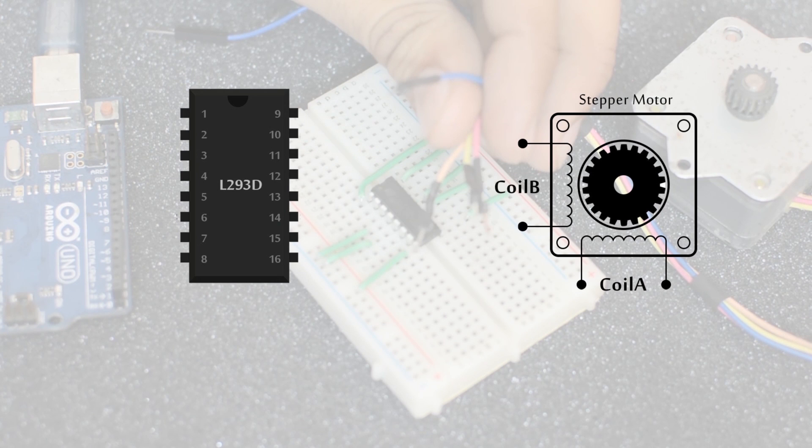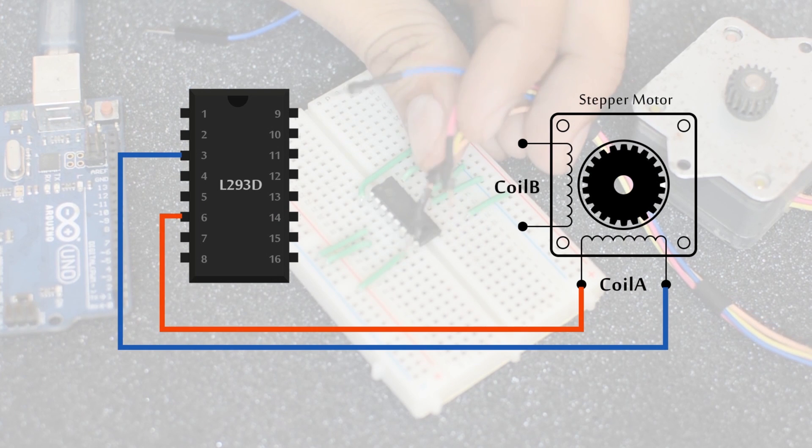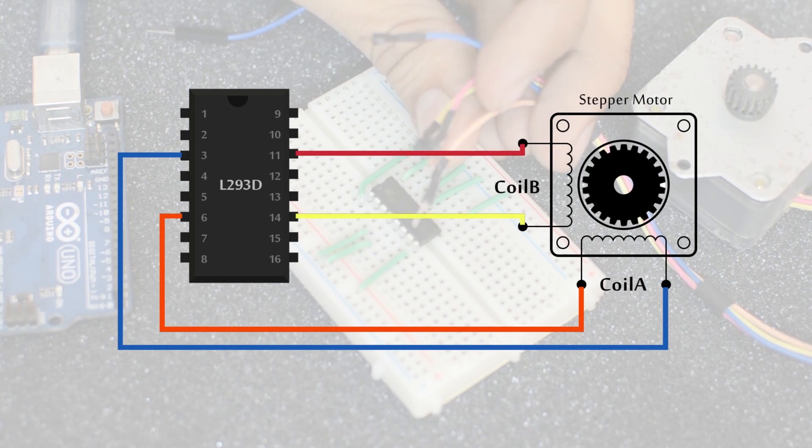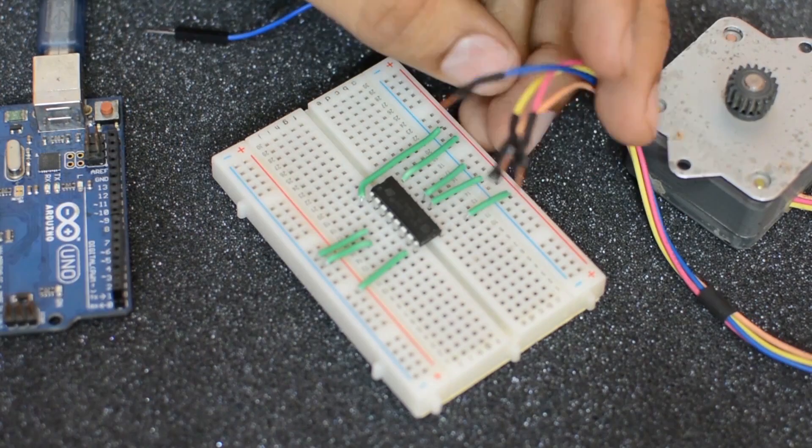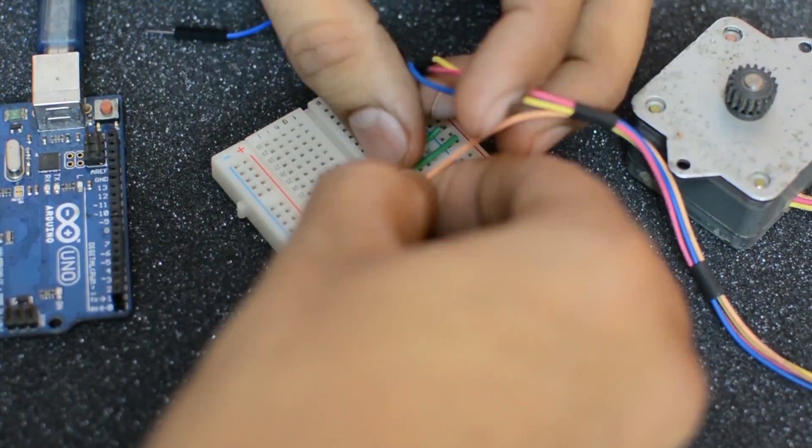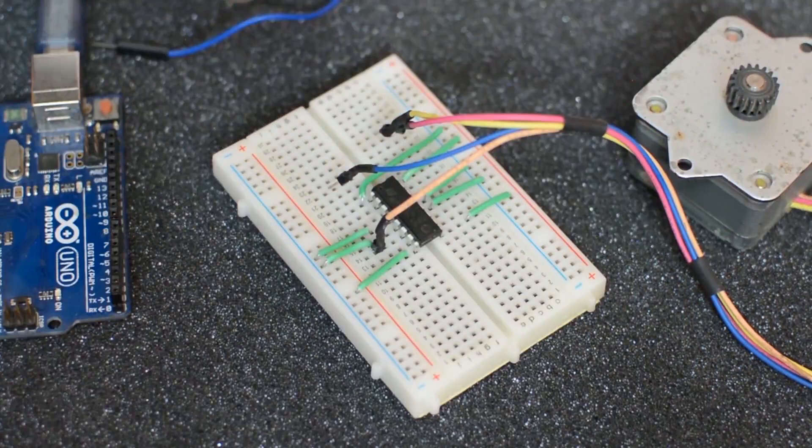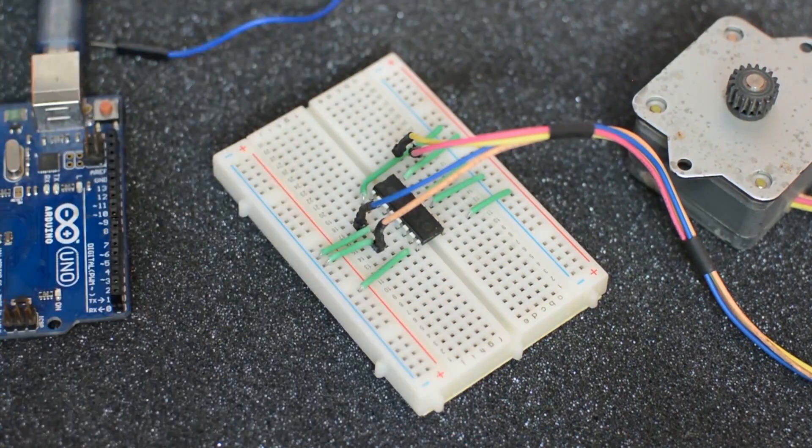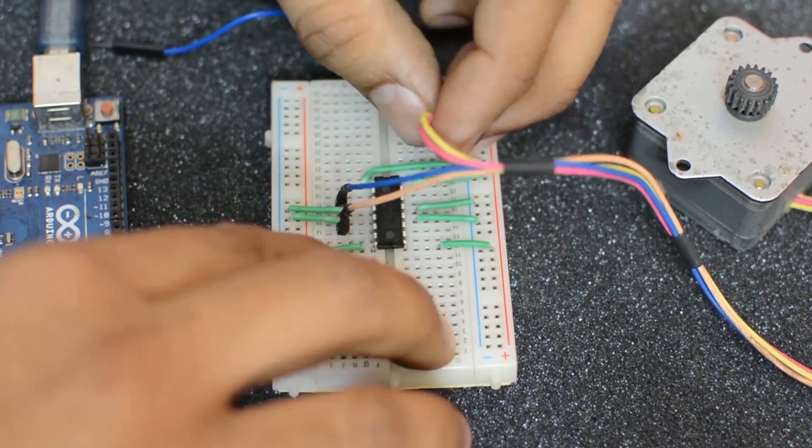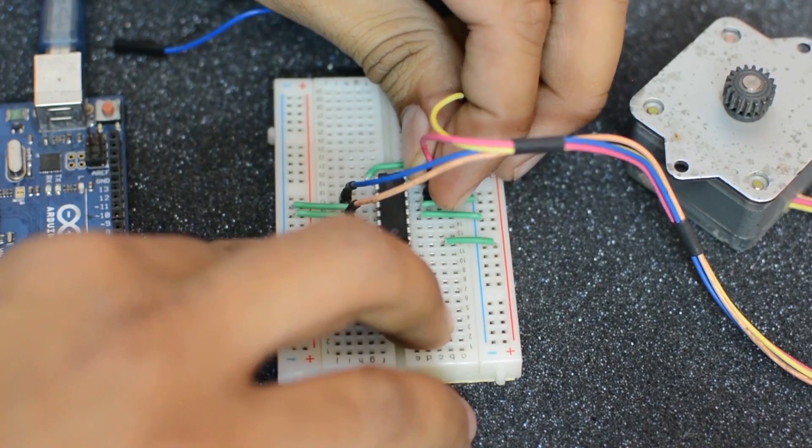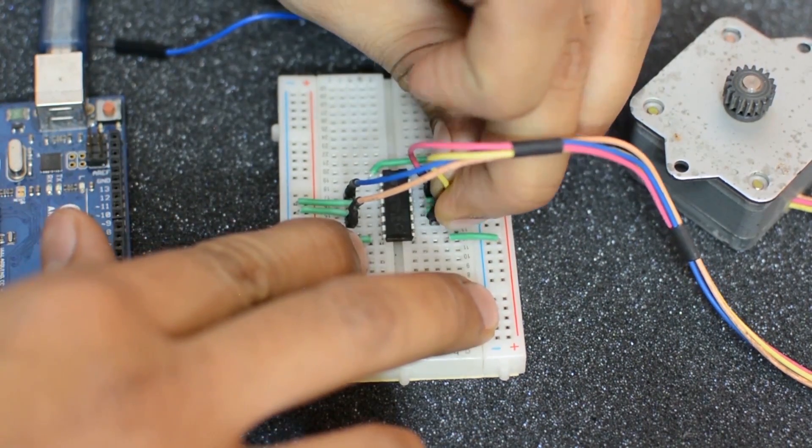Now according to the diagram, simply connect the wires of coil A to pins 3 and 6 and the wires of coil B to pins 11 and 14. Let me show you how you can do it. Here I am connecting the wires to pin 6, now pin 3, now pin 11 and finally to pin 14.